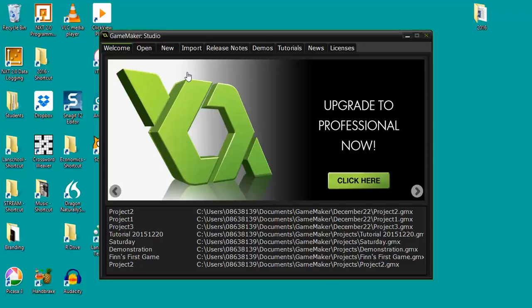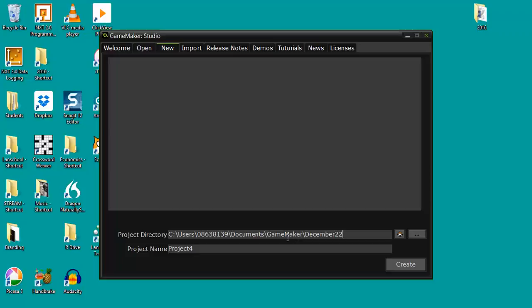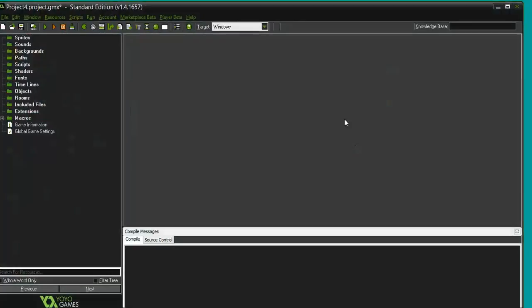First up, third tab is New. As you can see it tells me the directory or the folder that this project is going to be kept in. I'm keeping it in a folder within GameMaker called December 22, that's today's date, and it's called Project 4 because I've done some earlier projects today. I create it and it opens up the GameMaker window.